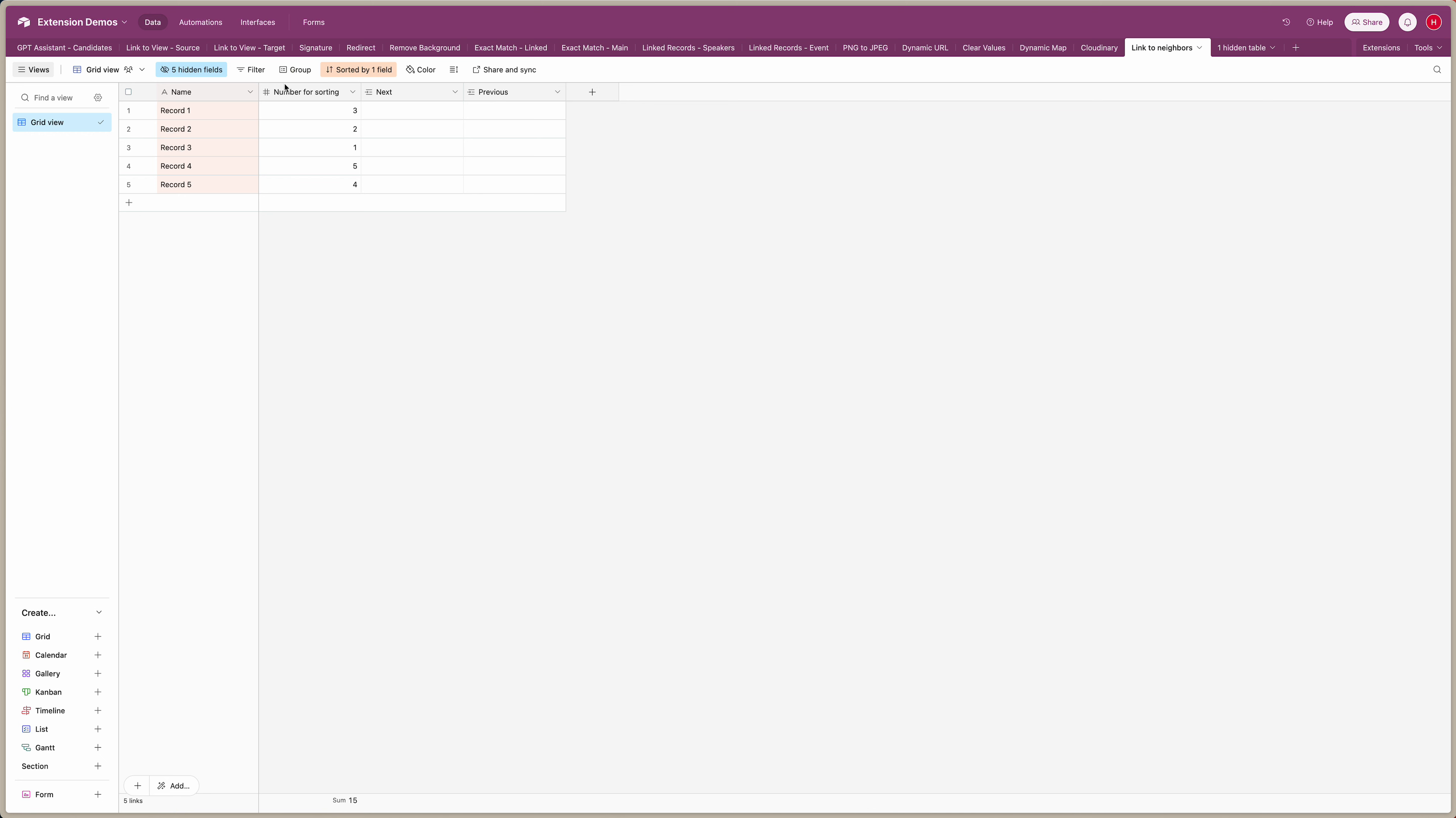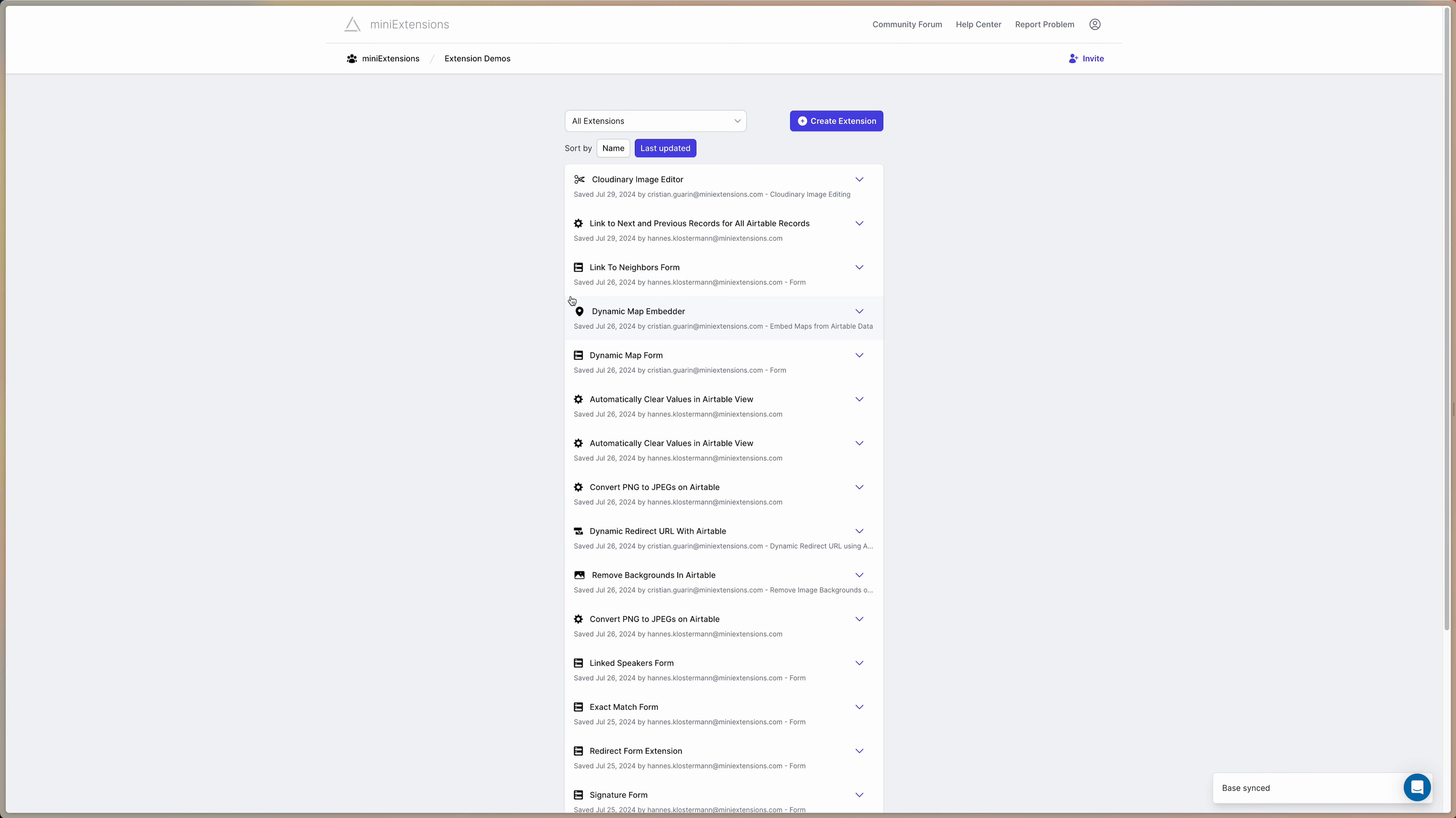So here I have a table with five records and right now they're just sorted by the name. What we would like is in the next field to have a link pointing to the next record in the view. So one would link to two, two to three, three to four, etc. And then in the previous field a link to the previous record in the view. So five would link to four, four to three, etc. So let me show you how you can set this up.